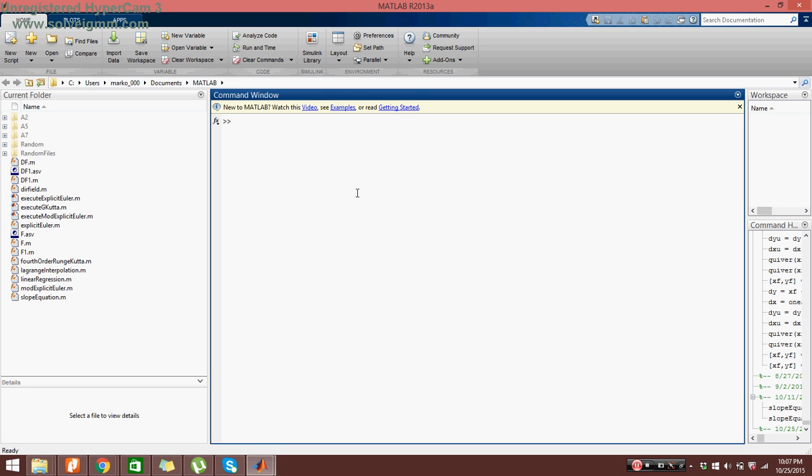Our first step is to go in the upper left corner and press new script.